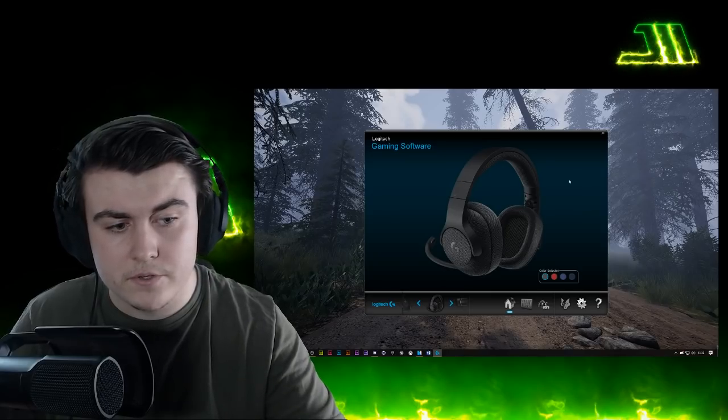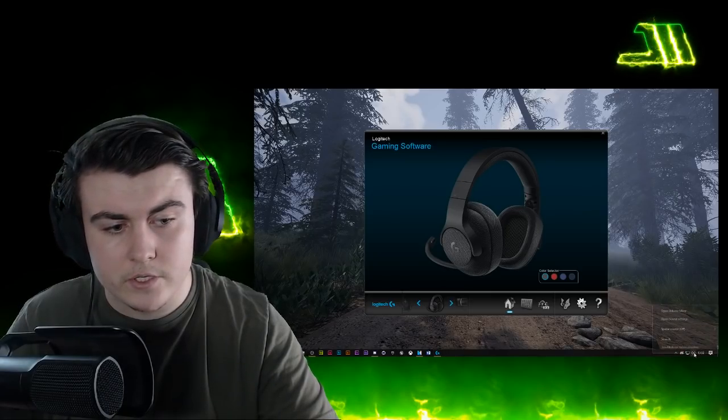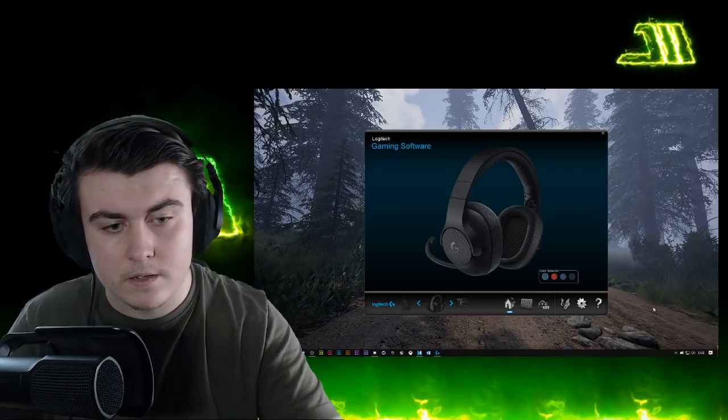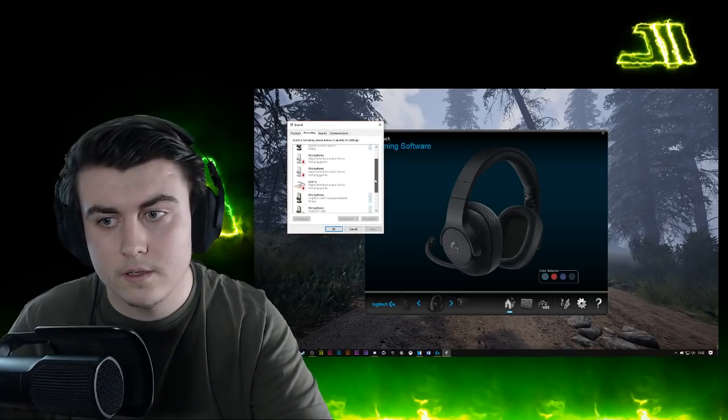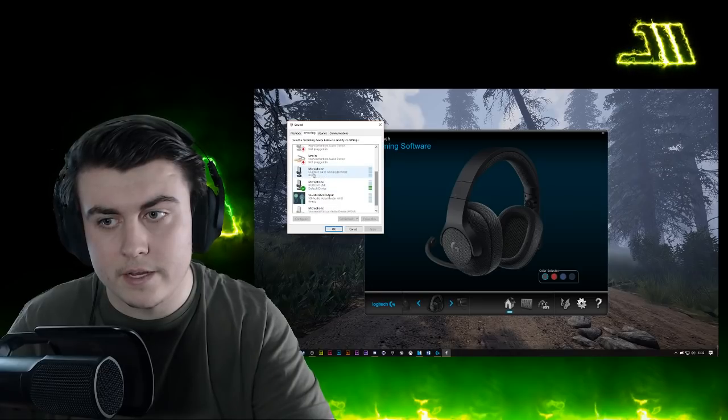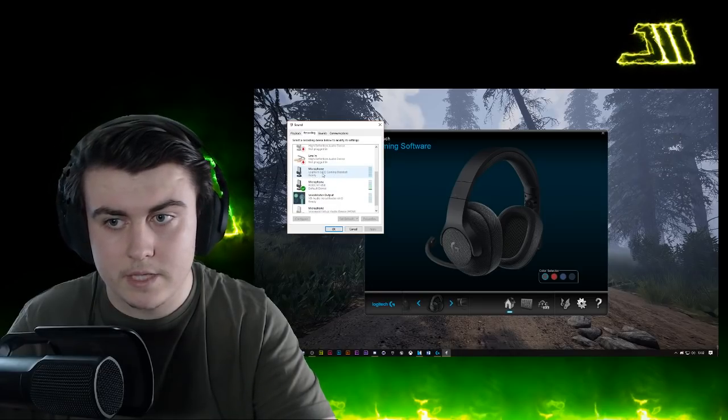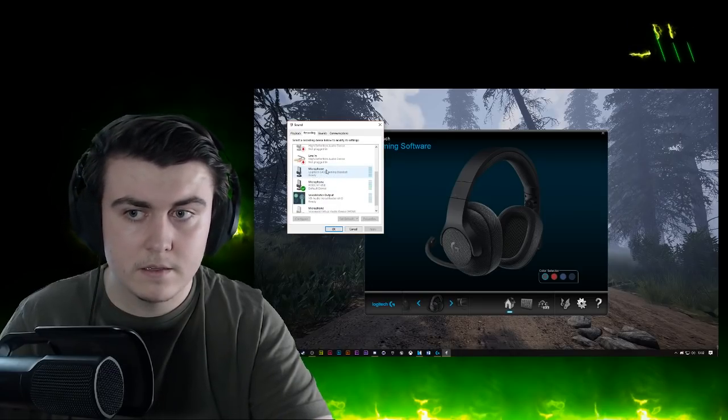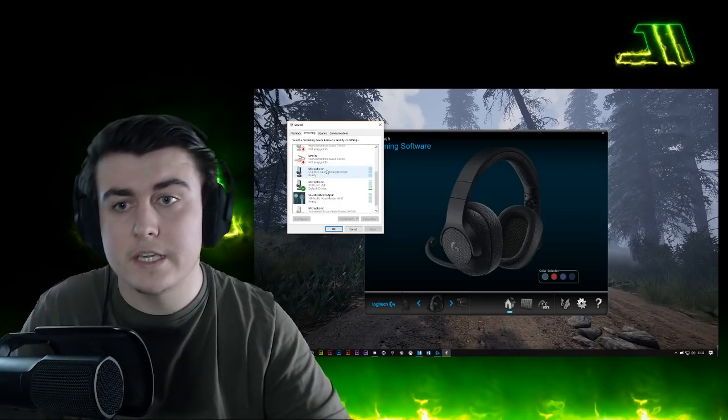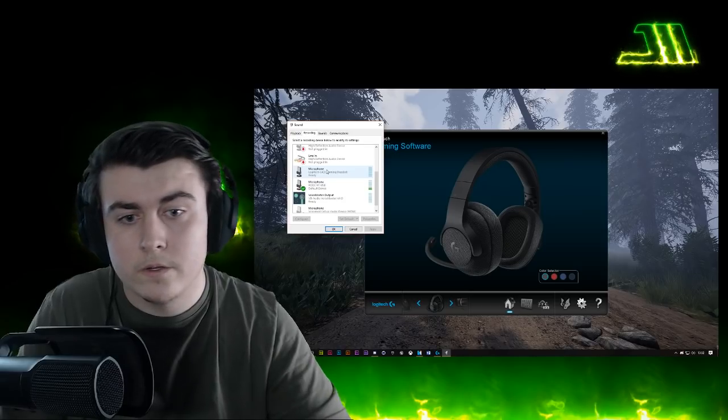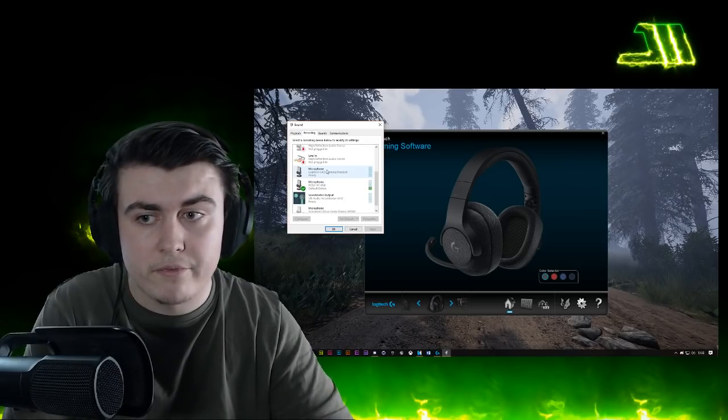So for some reason you have to go into sounds, go to recording, and then enable the headset mic. You don't have to set it as default, just keep using your own and it should be fine.